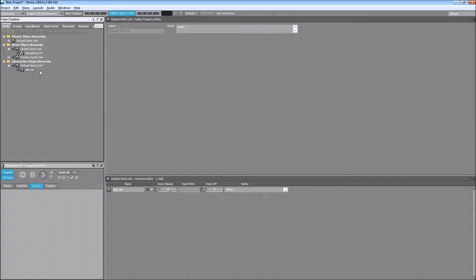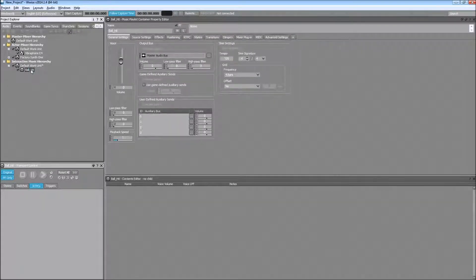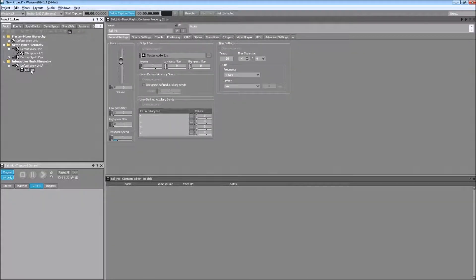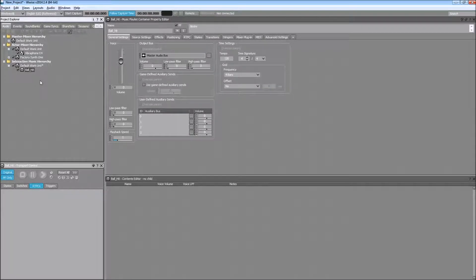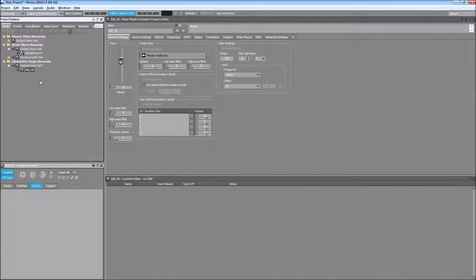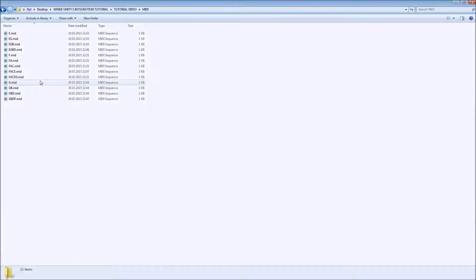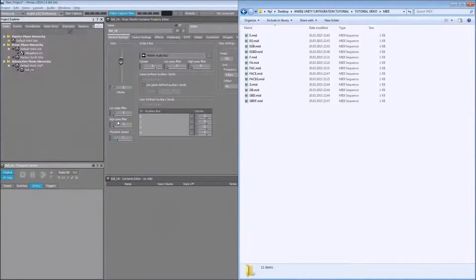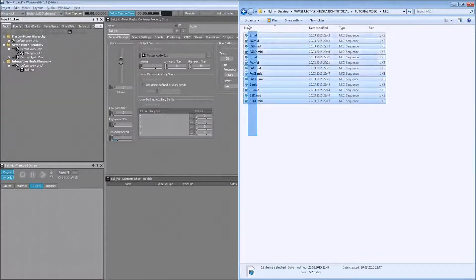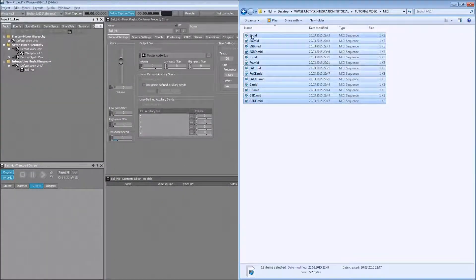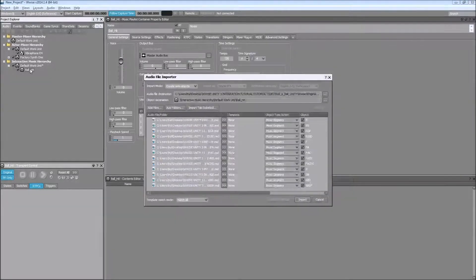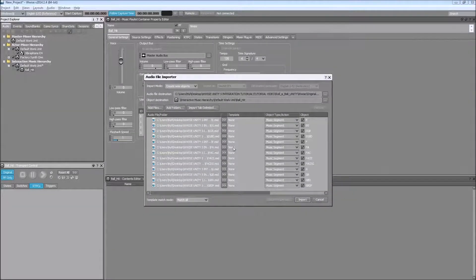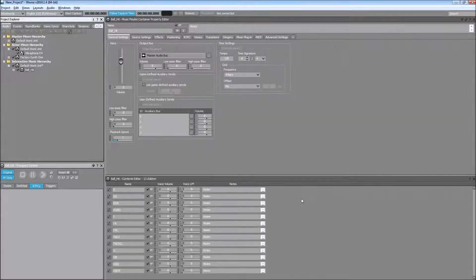I already created my MIDI files in my DAW so they're all set and I'm just going to drag and drop them to this music playlist container which then will create music segments. And there they are. Now drag and drop. And as you can see, they are all going to be imported as music segments into the playlist.